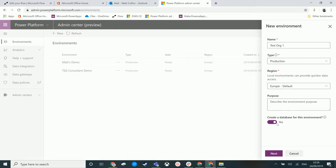If I wasn't creating a database and if I was just creating a CDS environment where I could build my Microsoft flows and power apps, but I don't have a default common data model database at the back end of it, then I can choose no and just create that environment.